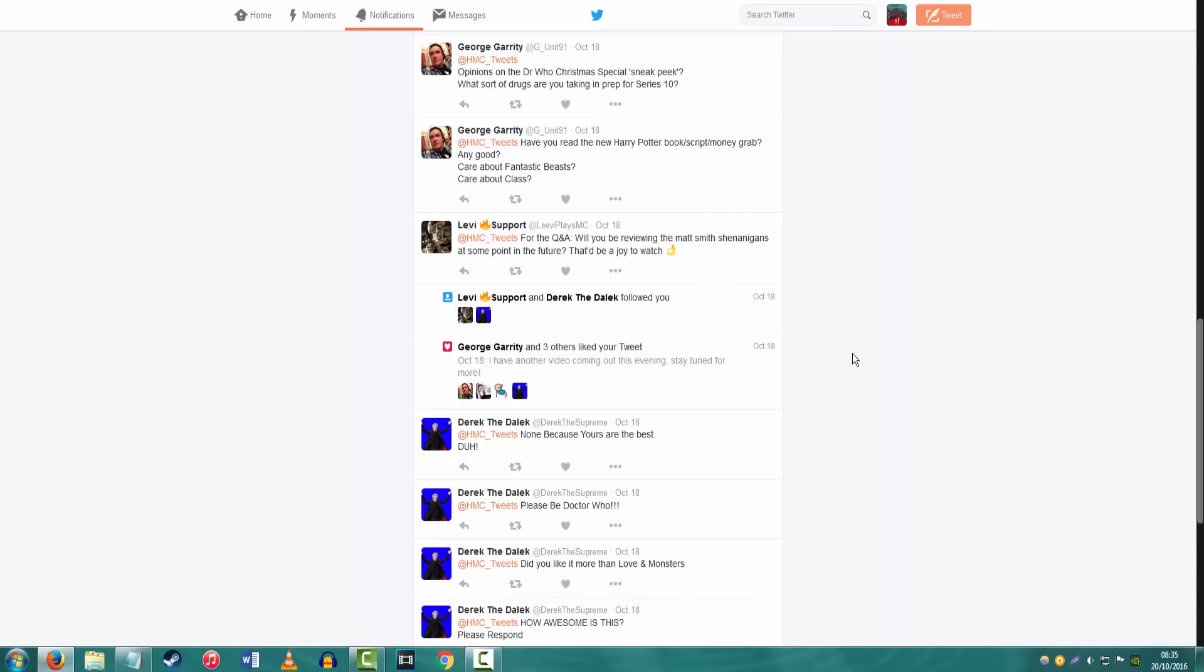Have you read the new Harry Potter book script, Money Grab? Any good? Care about Fantastic Beasts? Care about Class? George, I swear to God, you've already asked me these questions. I haven't read the new Harry Potter book because I do agree, it is a money grab, undoubtedly. But I am going to see it on stage in December, two days after Christmas.